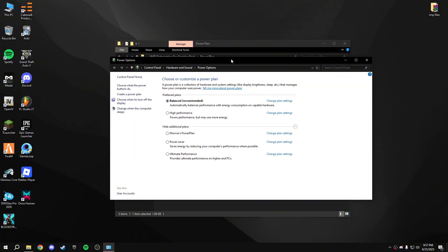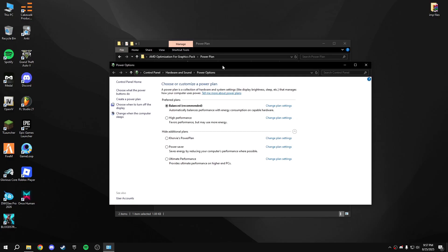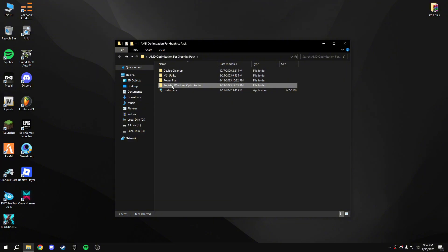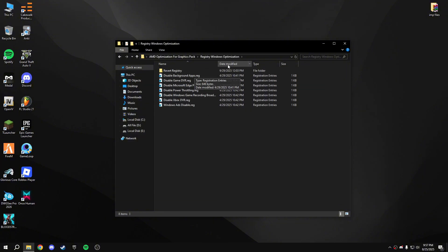With Ultimate Performance you get higher FPS and higher performance overall, but Balanced is the stable and well-rounded option. Close that and go back to the registry optimization section.